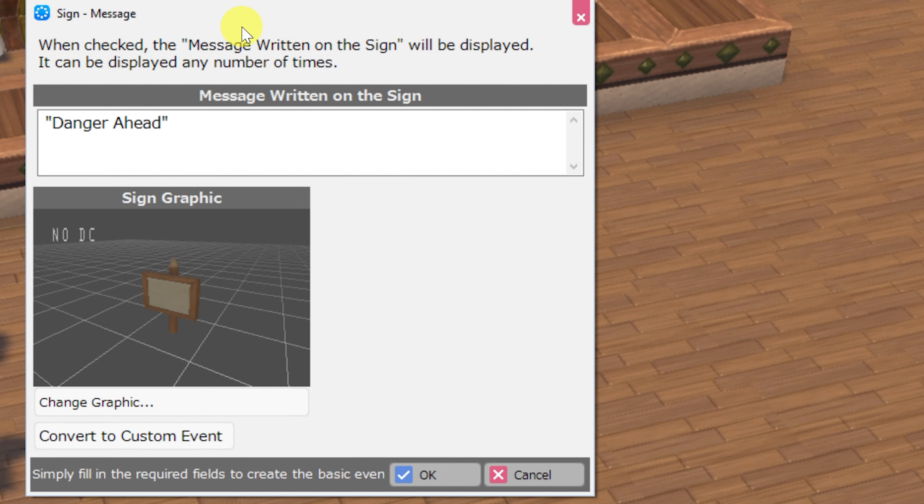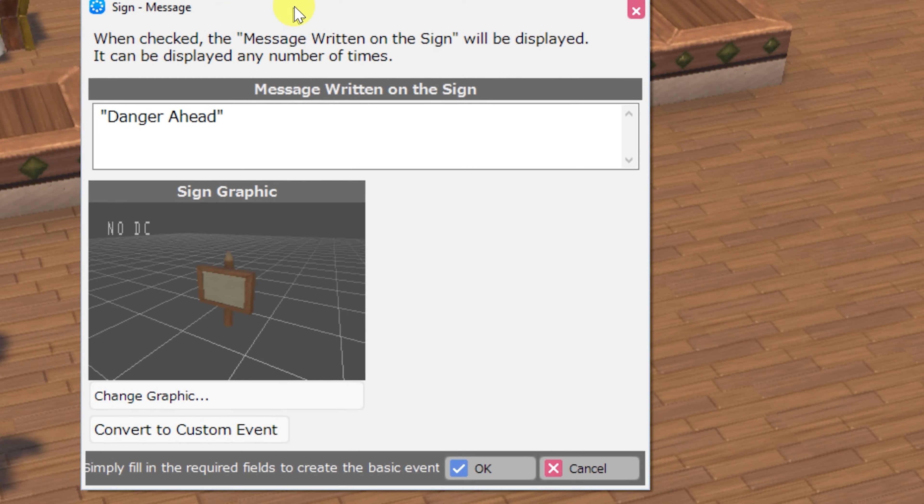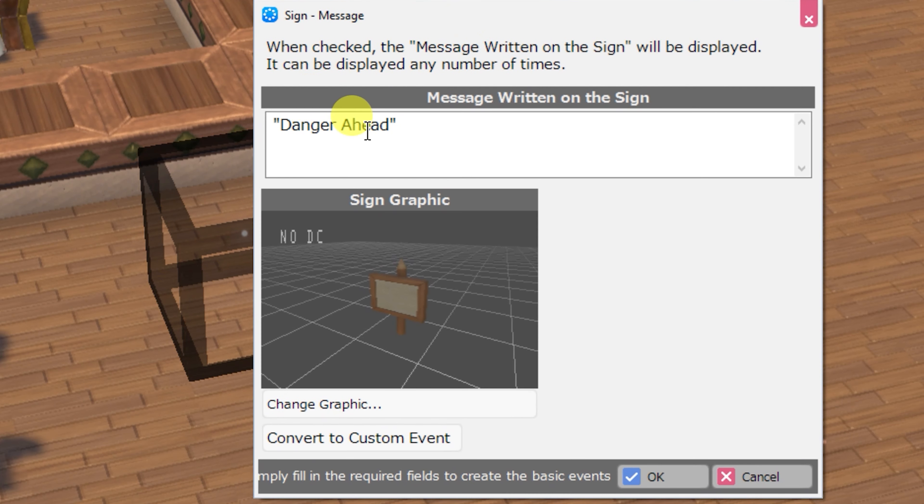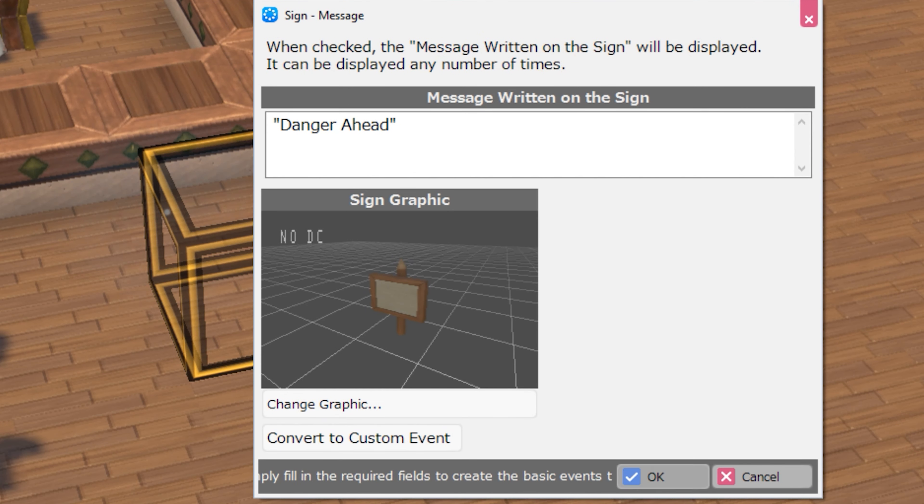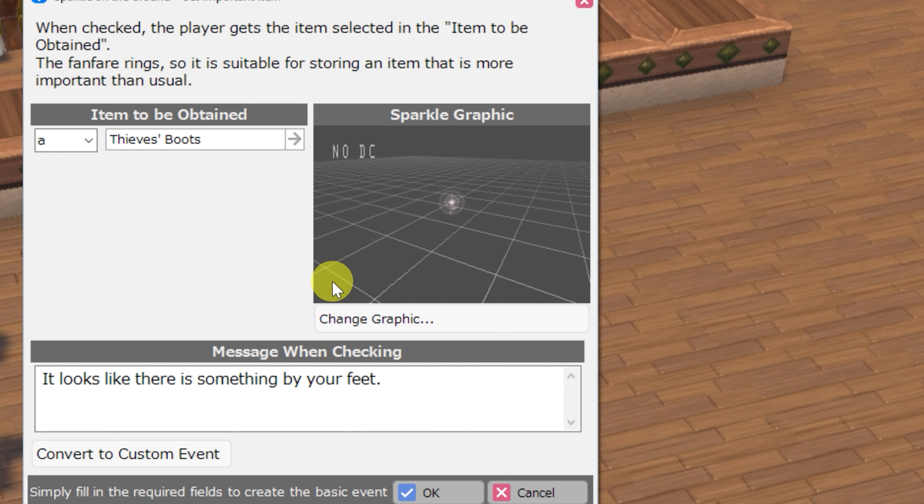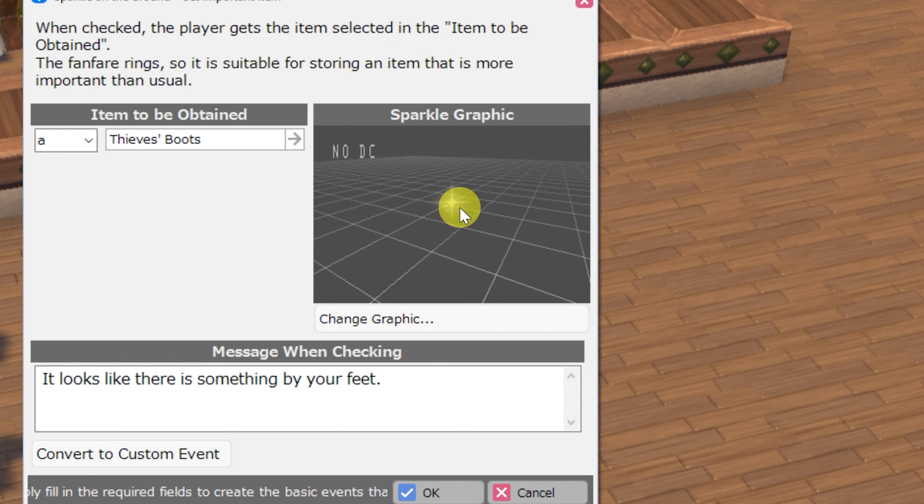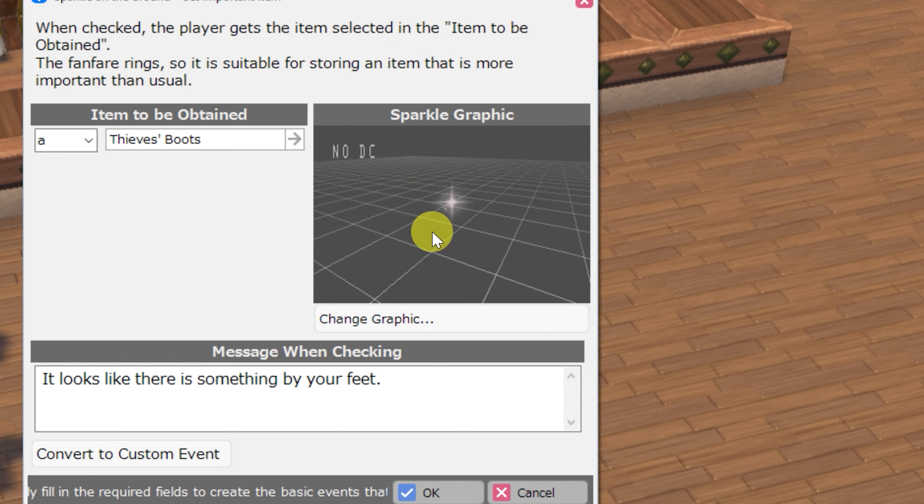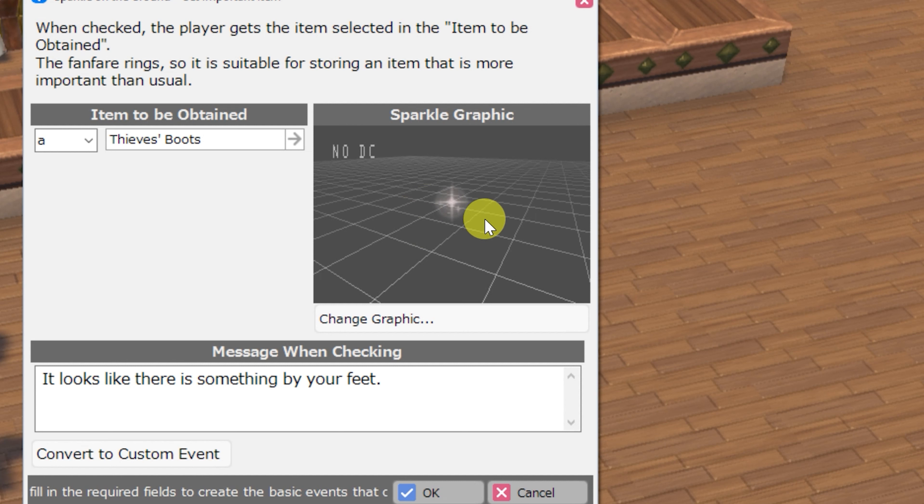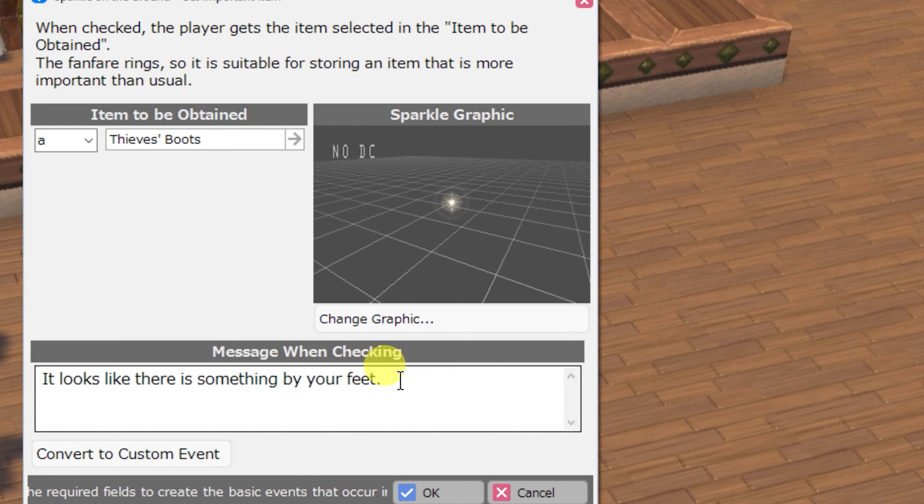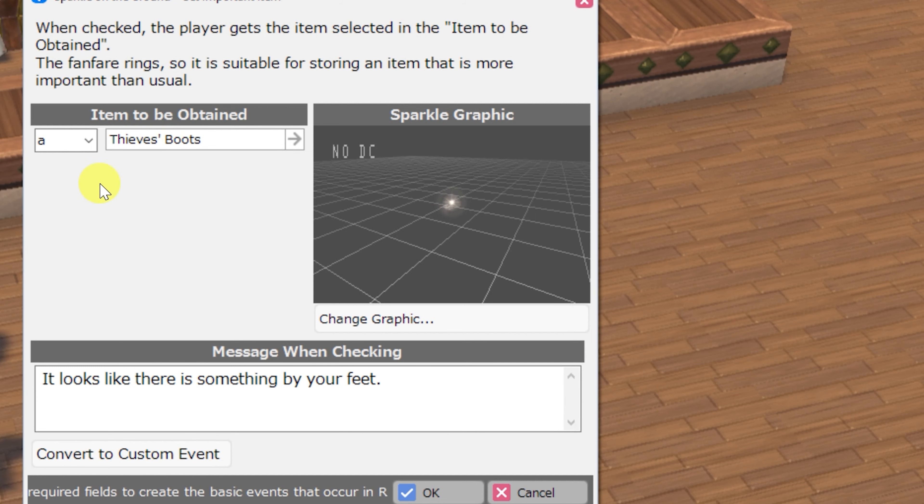Finally we have some slightly different utility with the sign message event. The sparkle on the ground get important item event. This one defaults to a sparkle graphic that can be very useful for just letting your player know that there's something important that they need to go over there and pick up. And a message that you can customize as well as the item to be picked up and the item's pronoun.